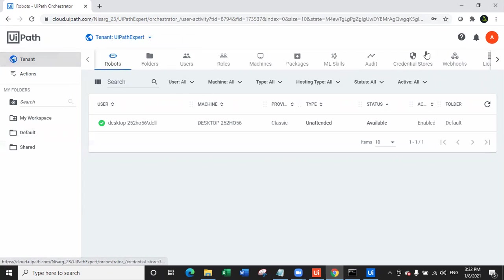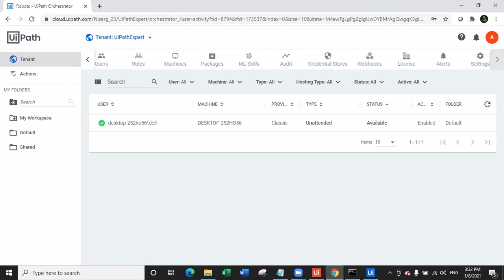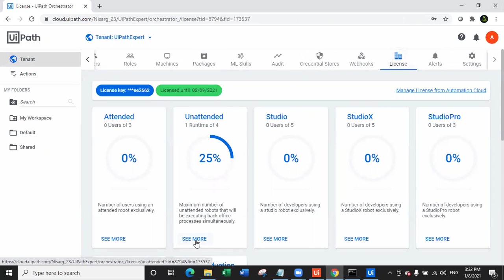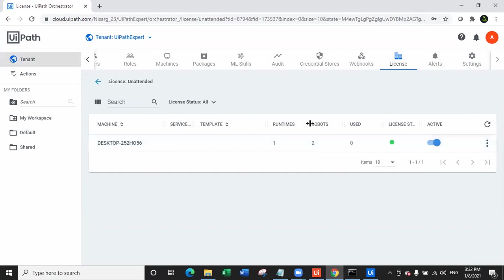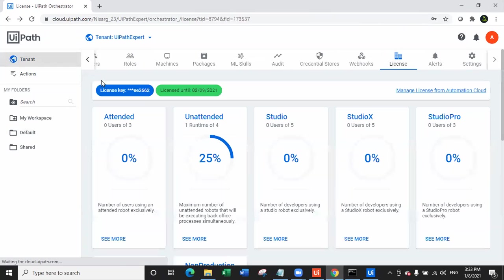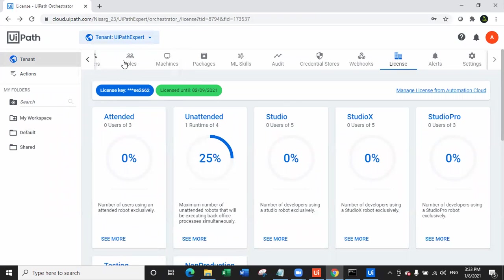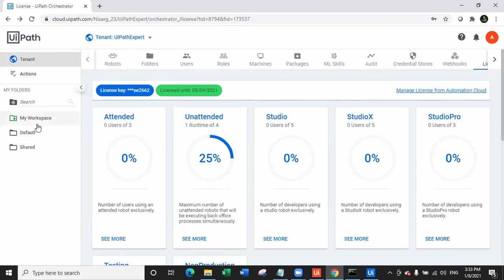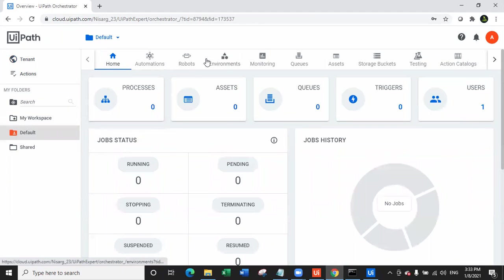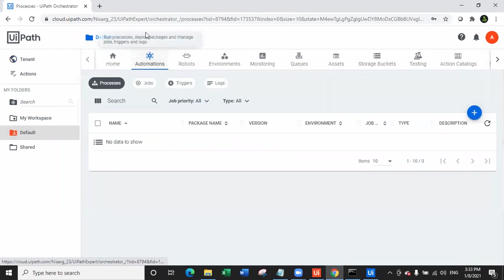If you need to check licenses, click on Tenant, go to Licenses, and you can see that out of four unattended licenses, one is currently being used by this machine. There is one runtime license and it is currently active. Similarly, you can install licenses for Studio X or an Attended robot license. You can also manage licenses from Automation Cloud and change the tenant right from here. To run a process, navigate back to the Default folder, click on Automations, create a process, and run it on the environment.